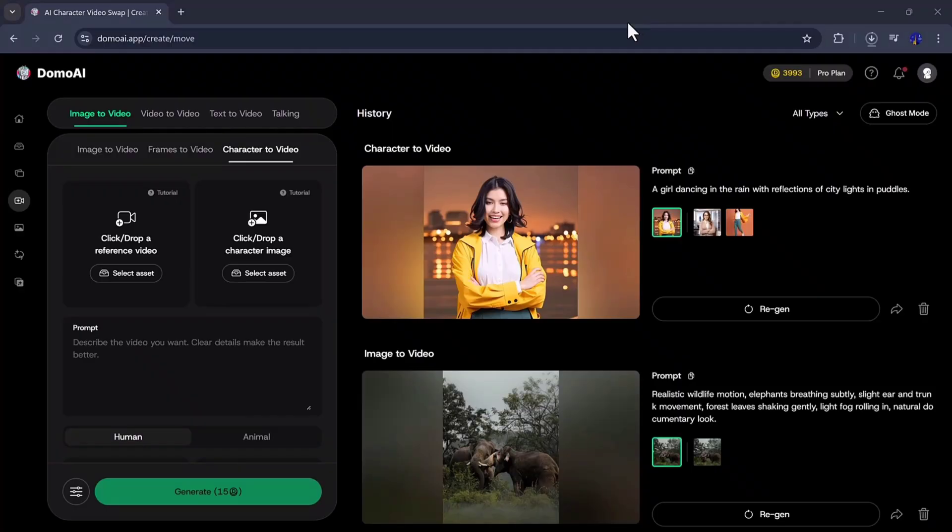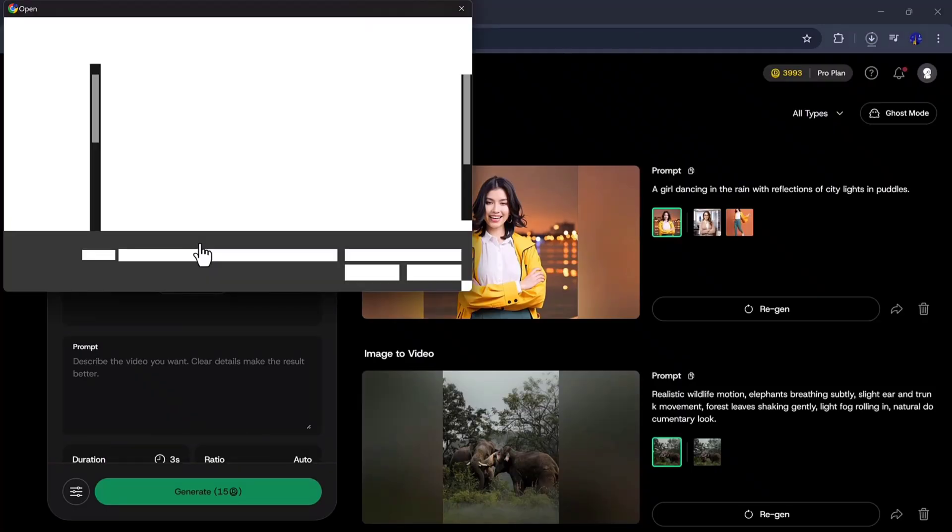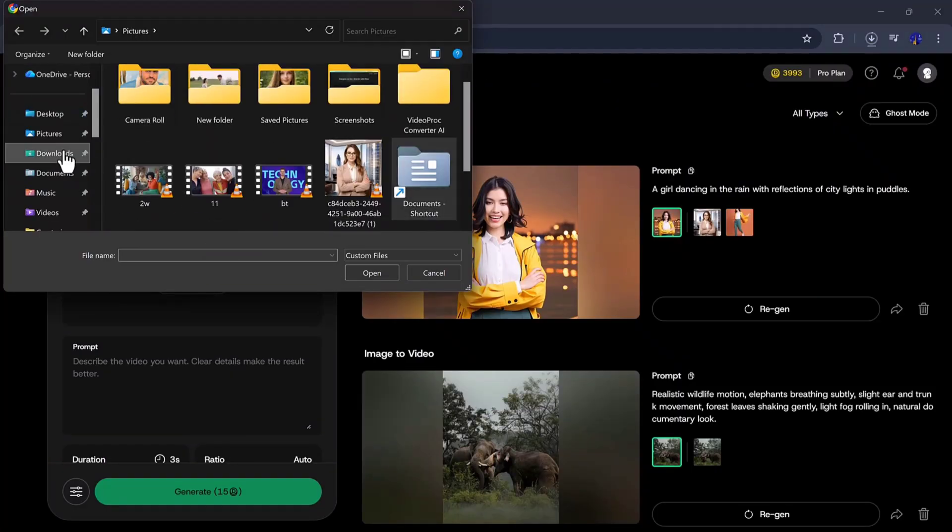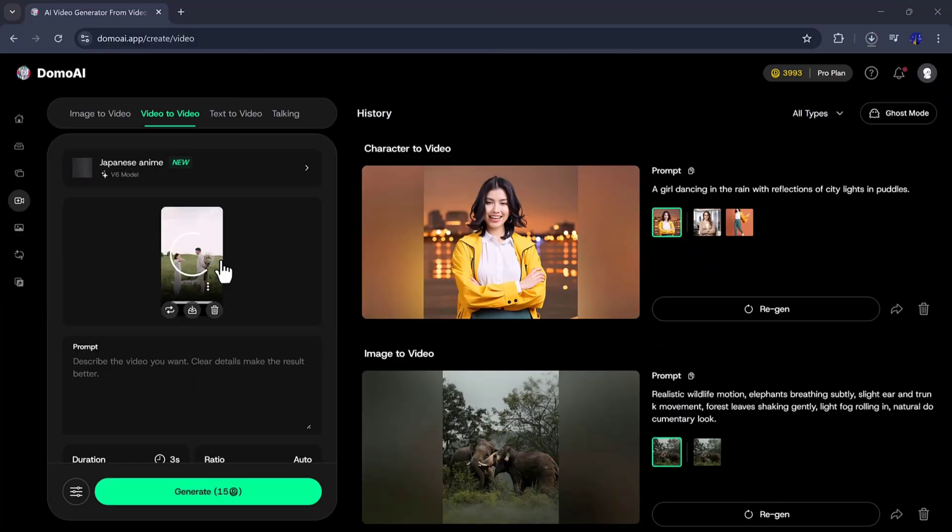Next, we move to the Video to Video feature. Here, select any video from your gallery, and add a prompt to modify it.